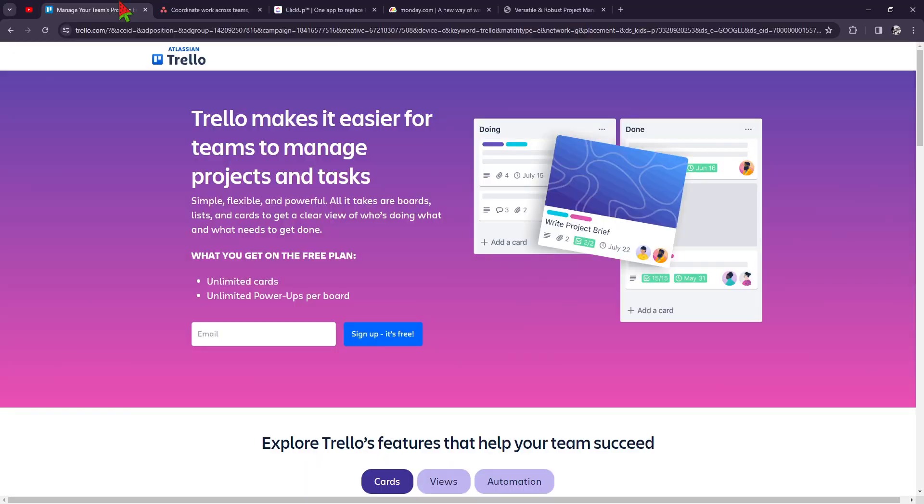The first one on my list is Trello. So why Trello? Because first of all, they have Kanban-style boards, if you're familiar with that. So it's a visual interface that allows teams to organize tasks into customizable boards with cards representing individual tasks. Next, they offer good collaboration. They have a lot of integration with Google Drive, Slack, and Dropbox.